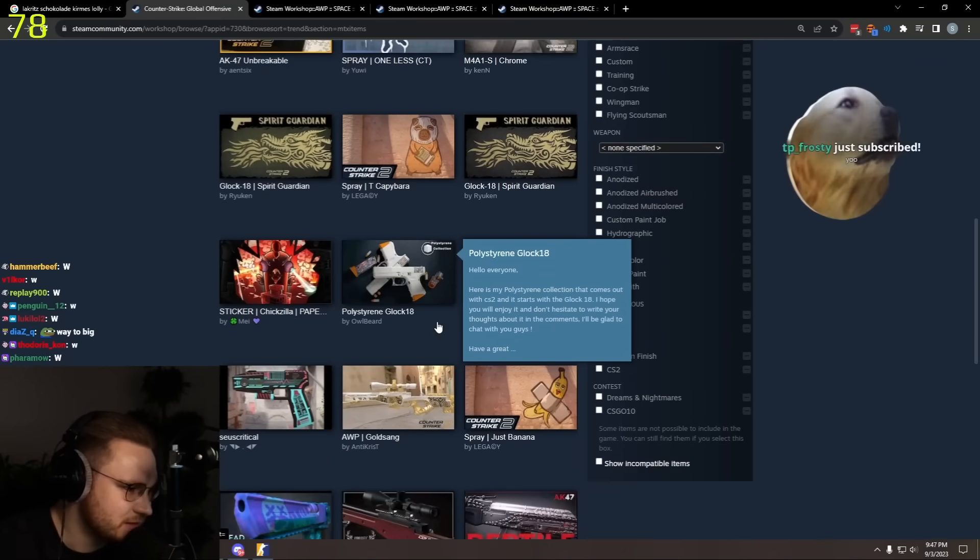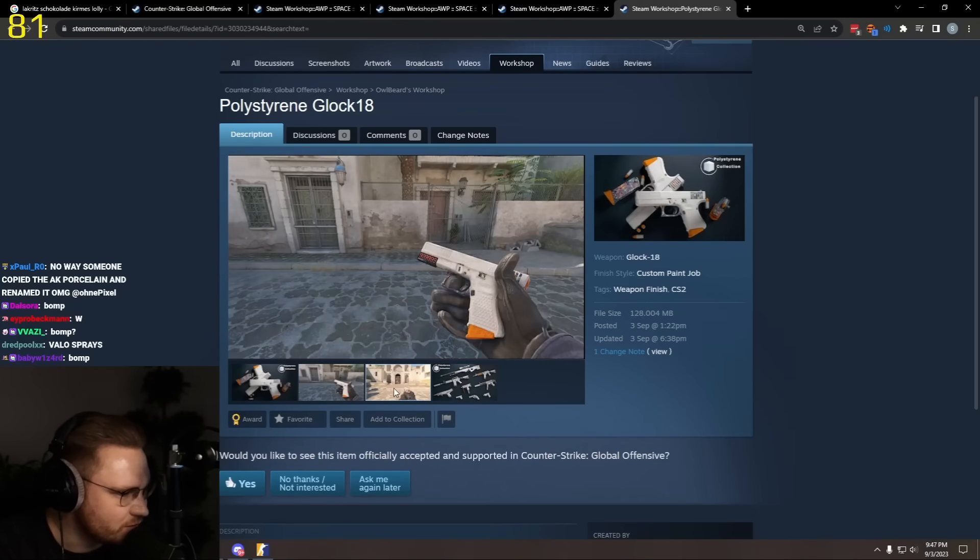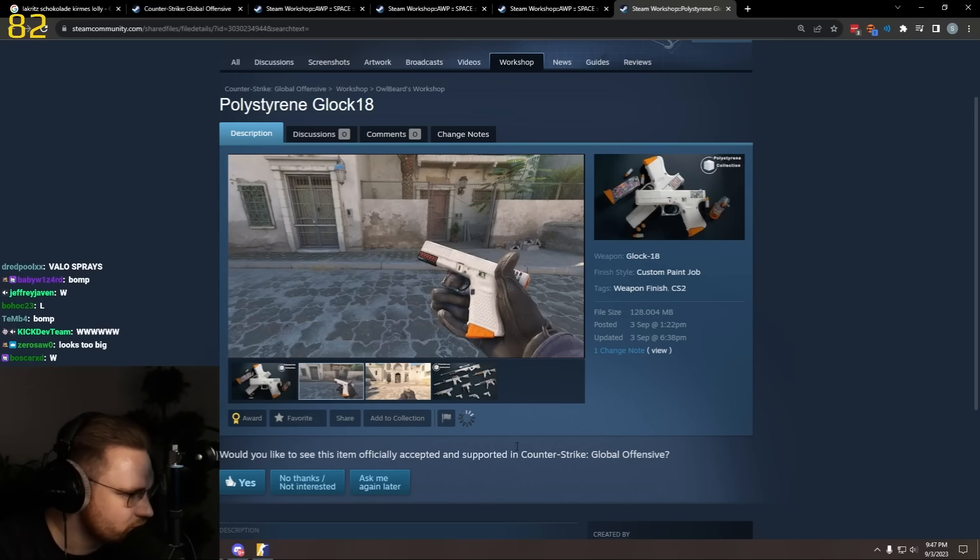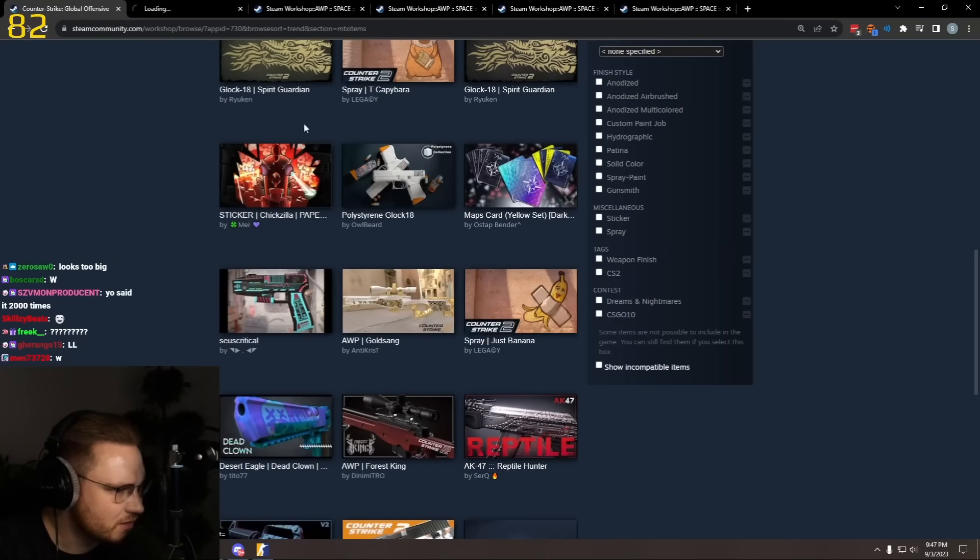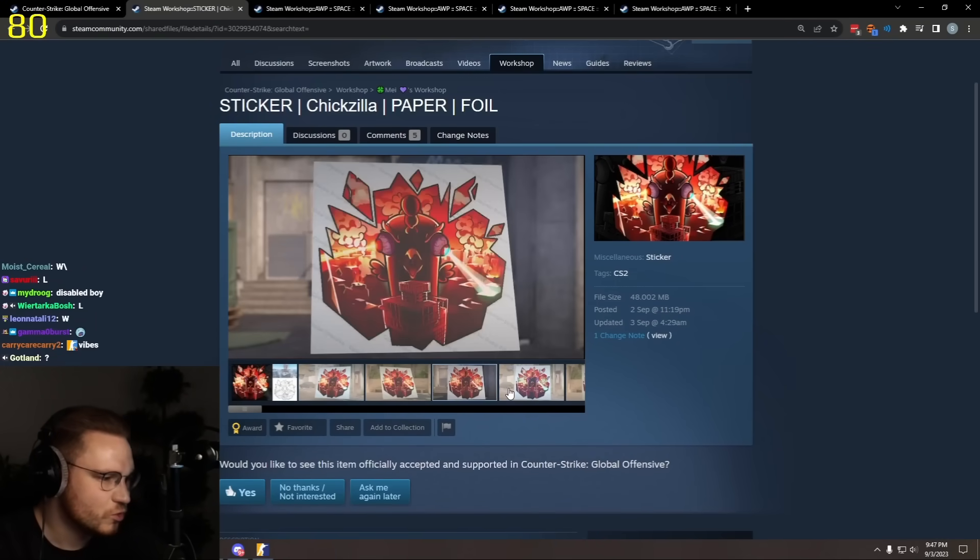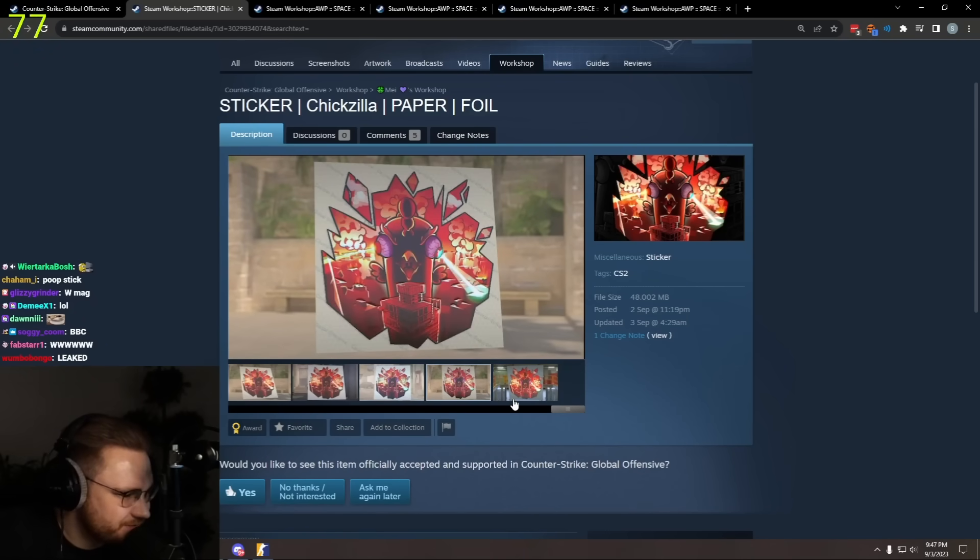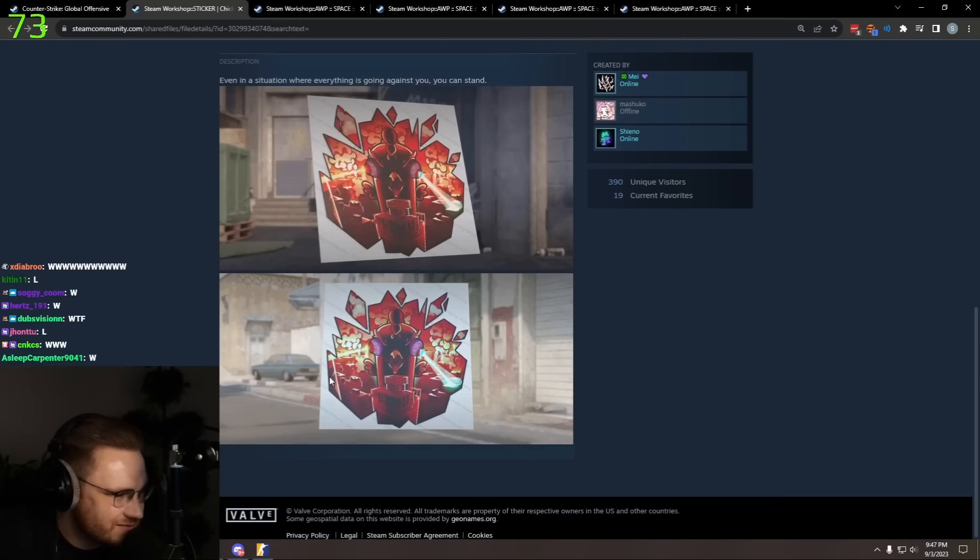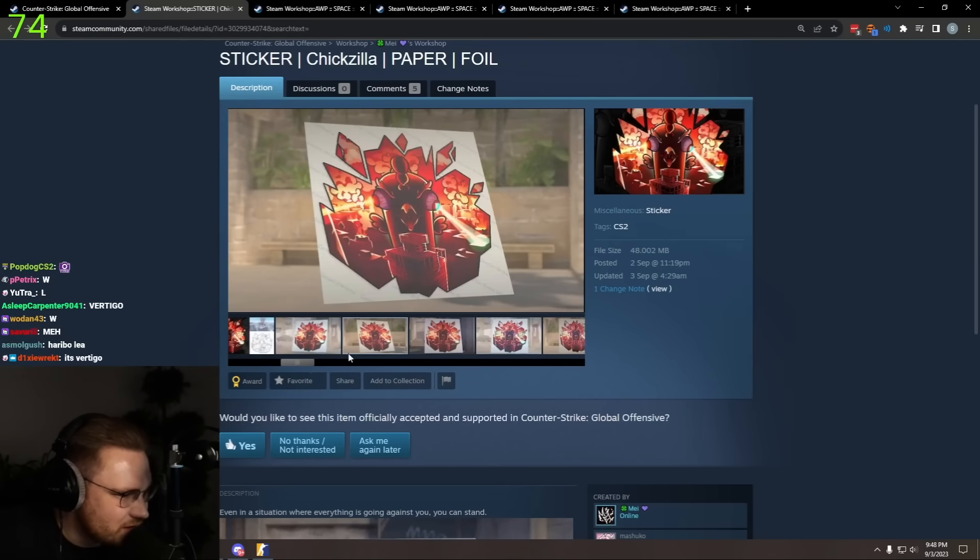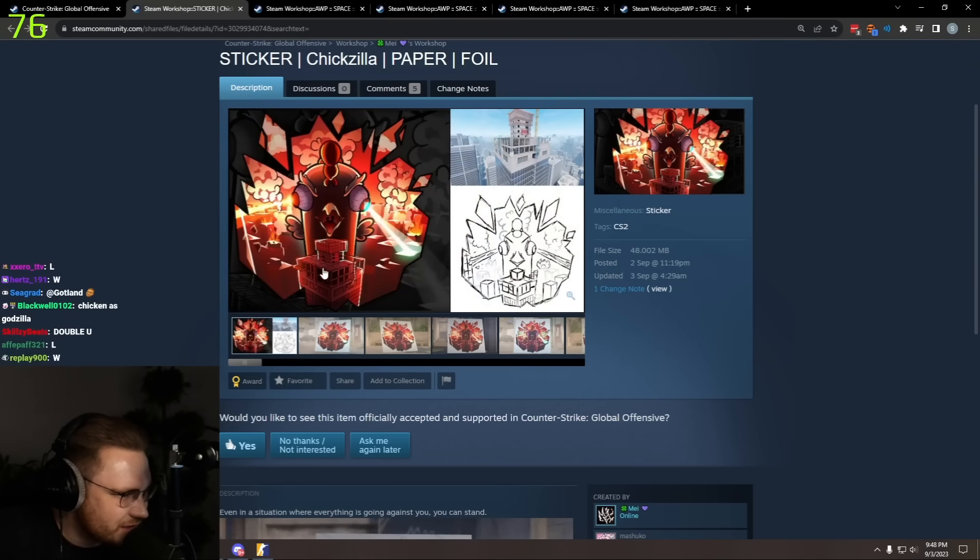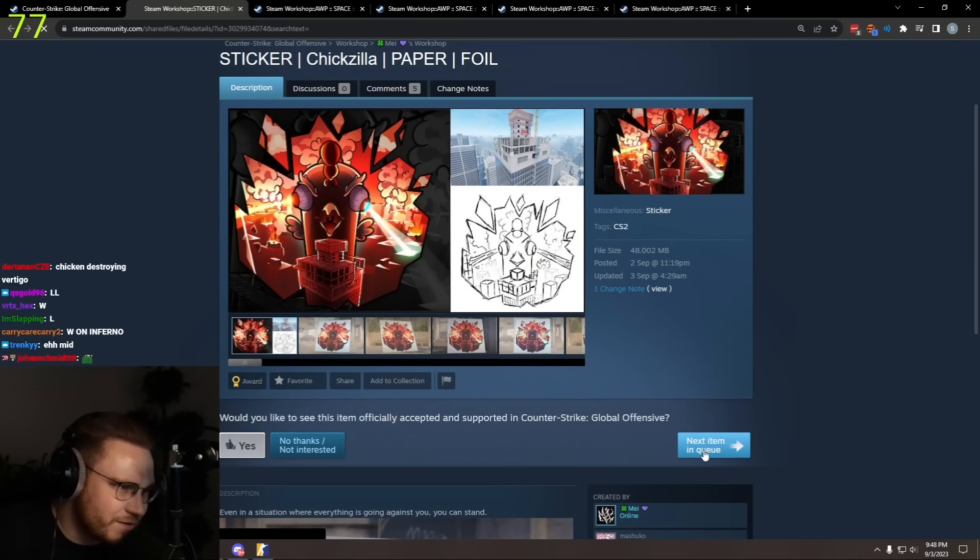What is this? Polyestrine Glock. It's the Glock Azimov but ghetto. No. What is this sticker? Chickzilla, like a destroying chicken. I could see this look somewhat decent I guess. Vertigo, aha, yeah yeah, it's a cool idea, fuck it, yeah fuck it.